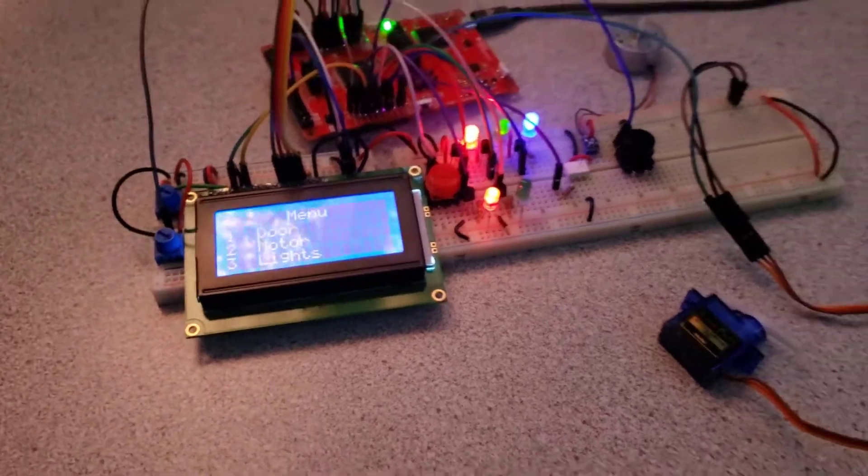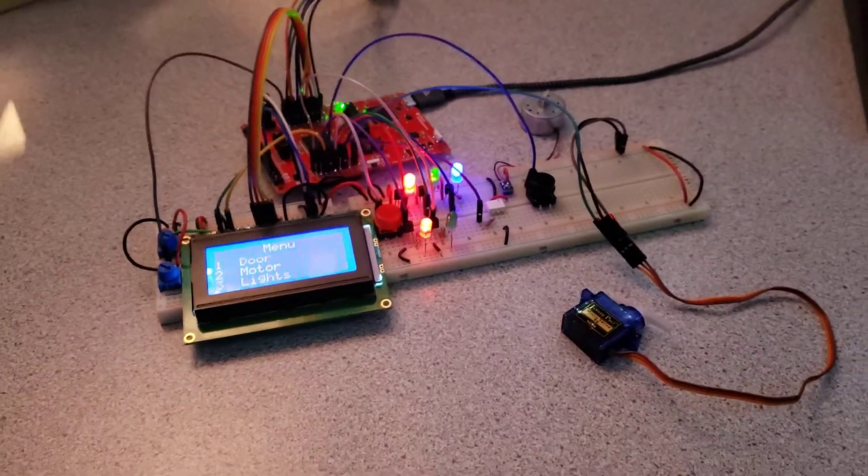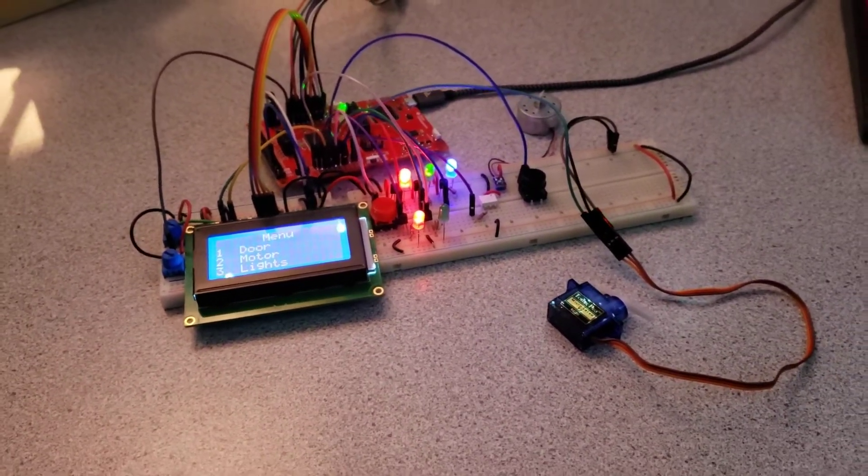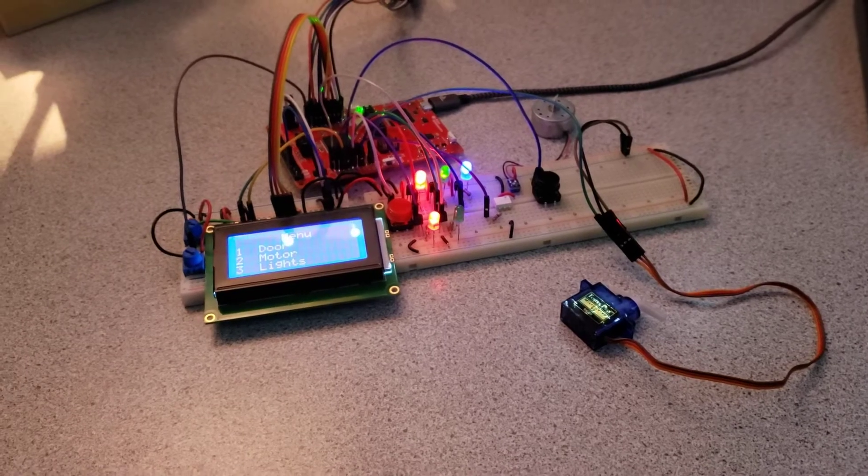And that completes my demo of the 226 final project. Thank you.